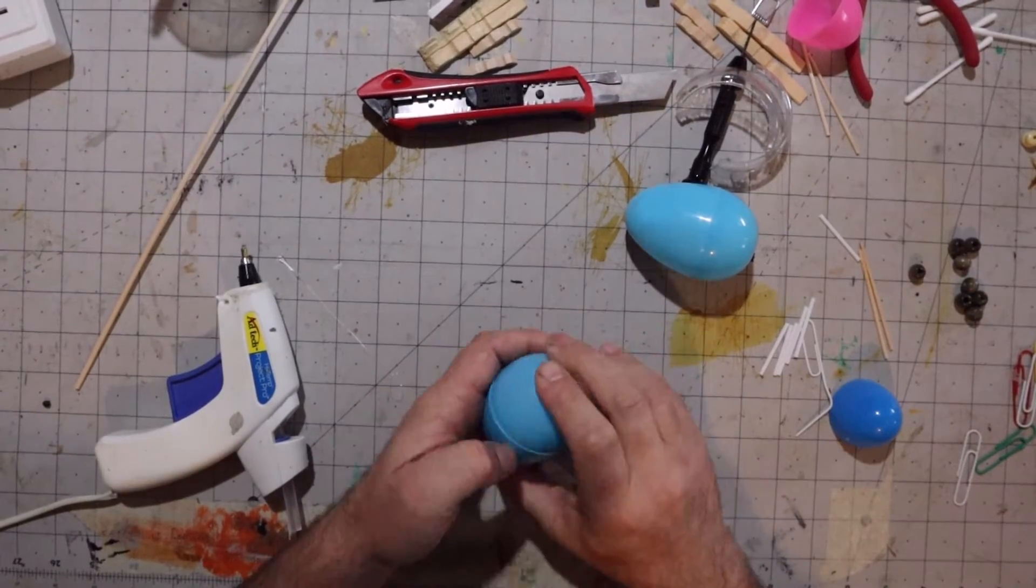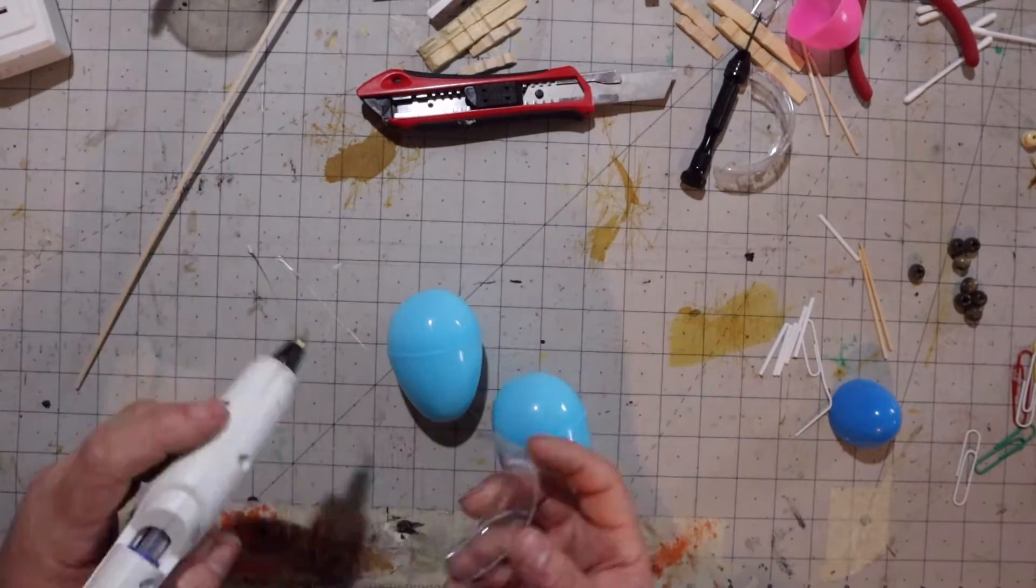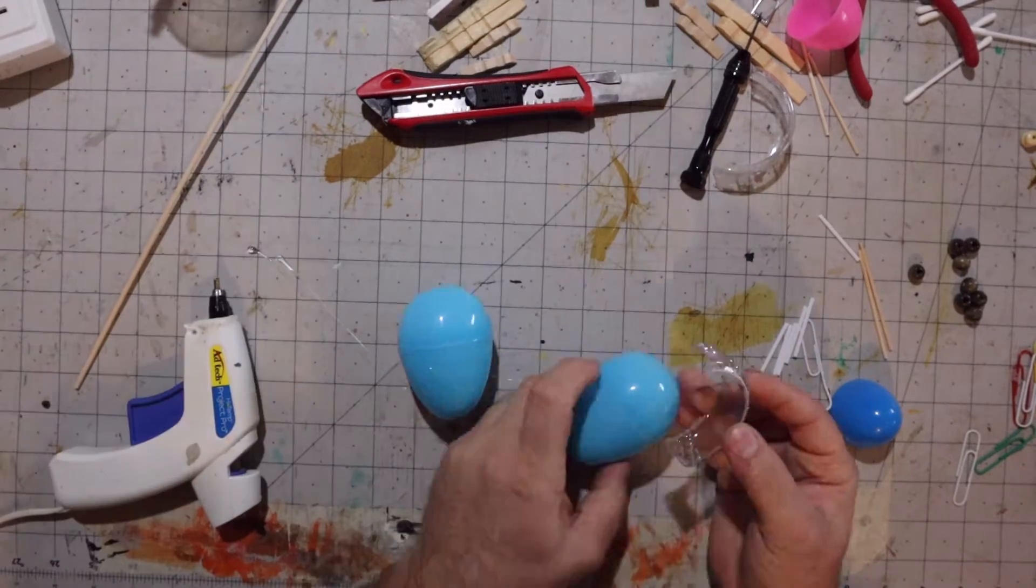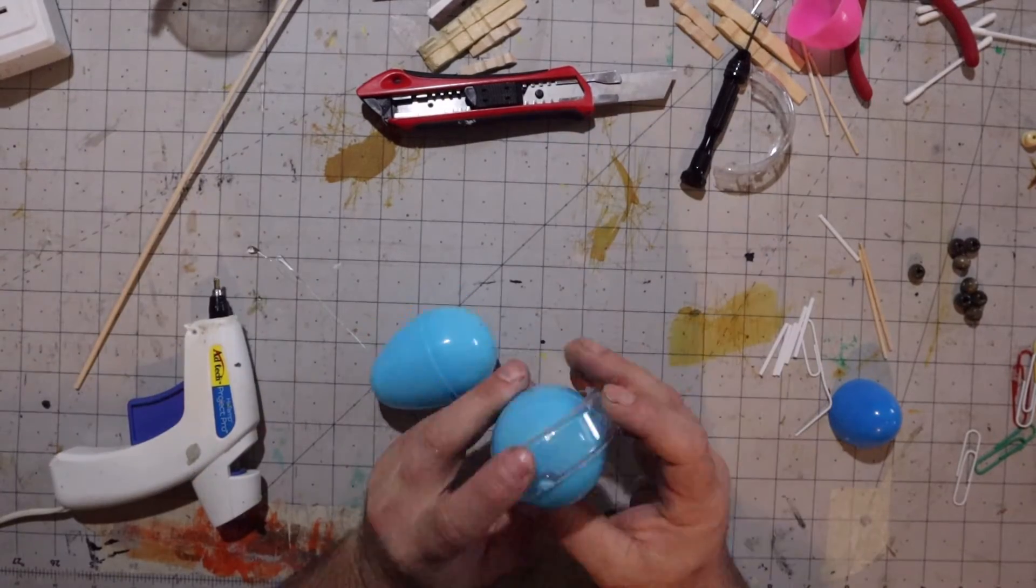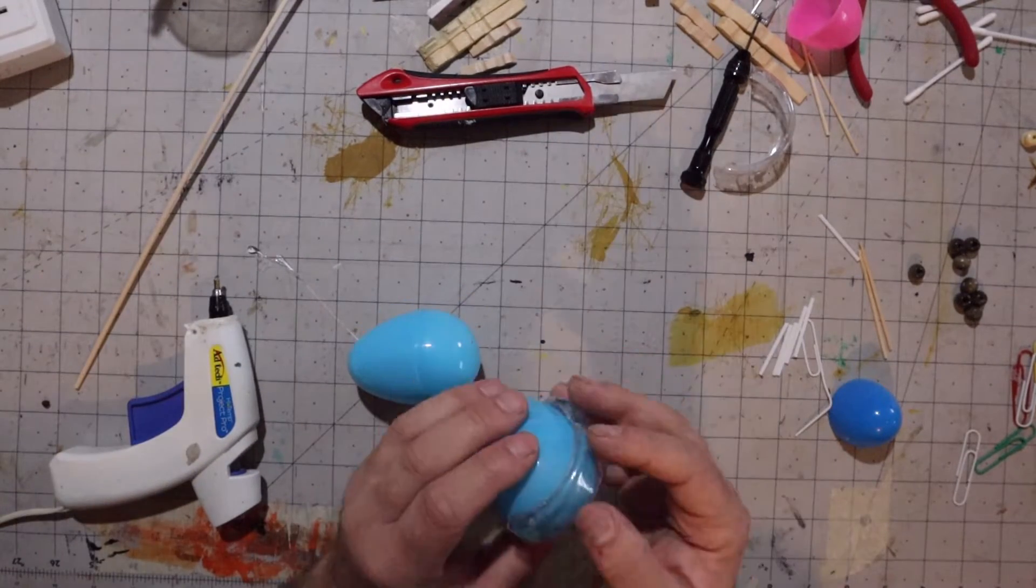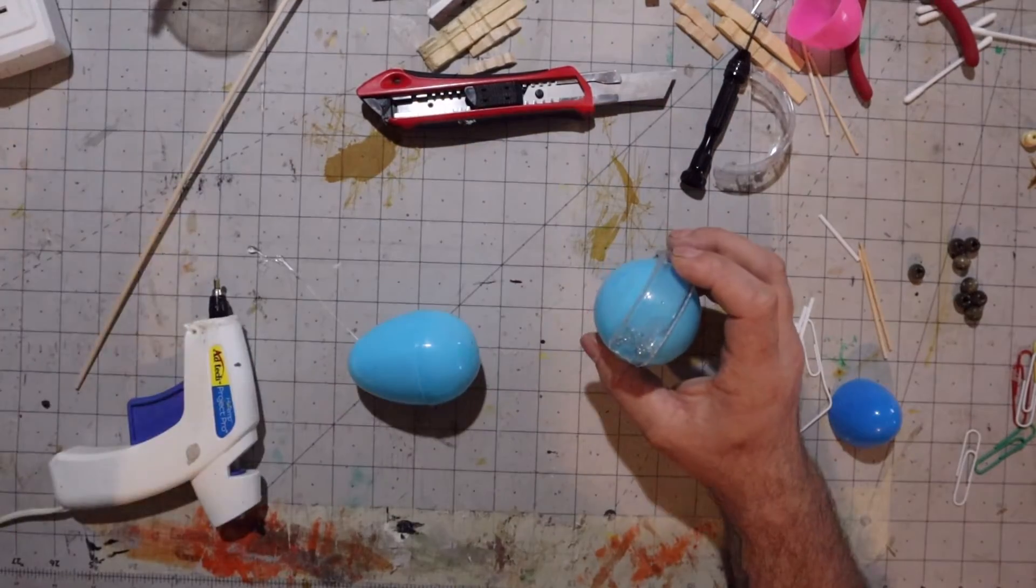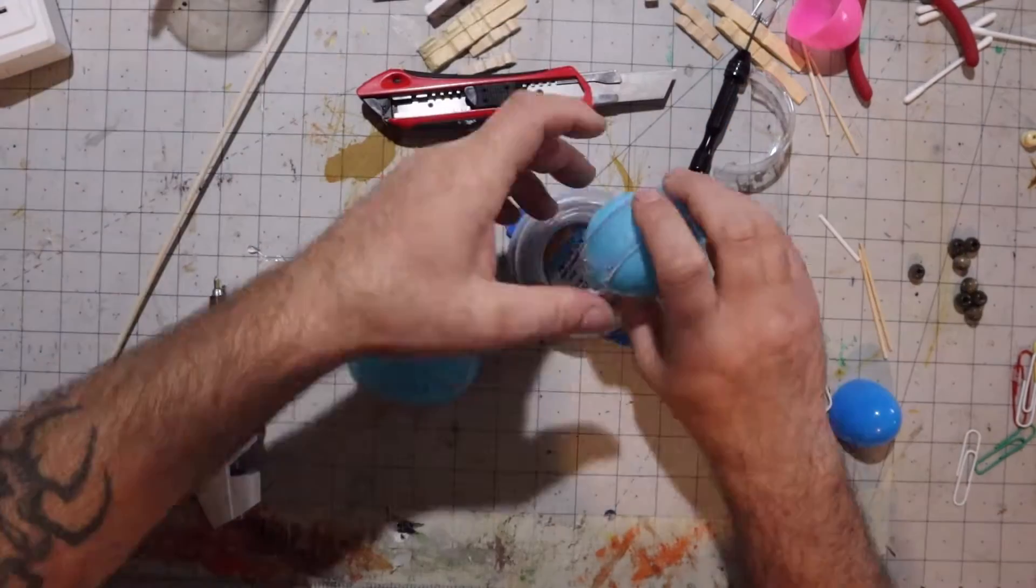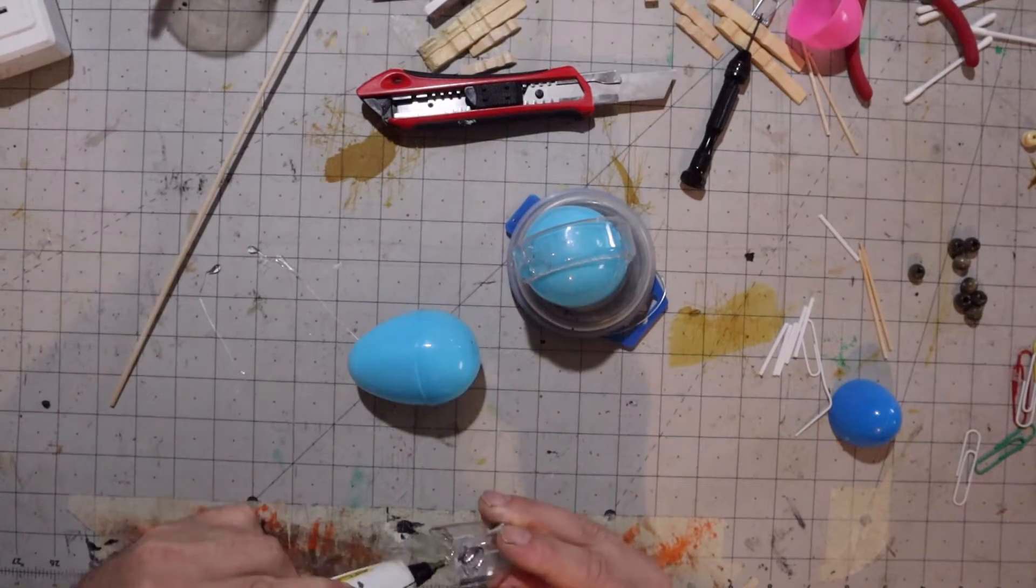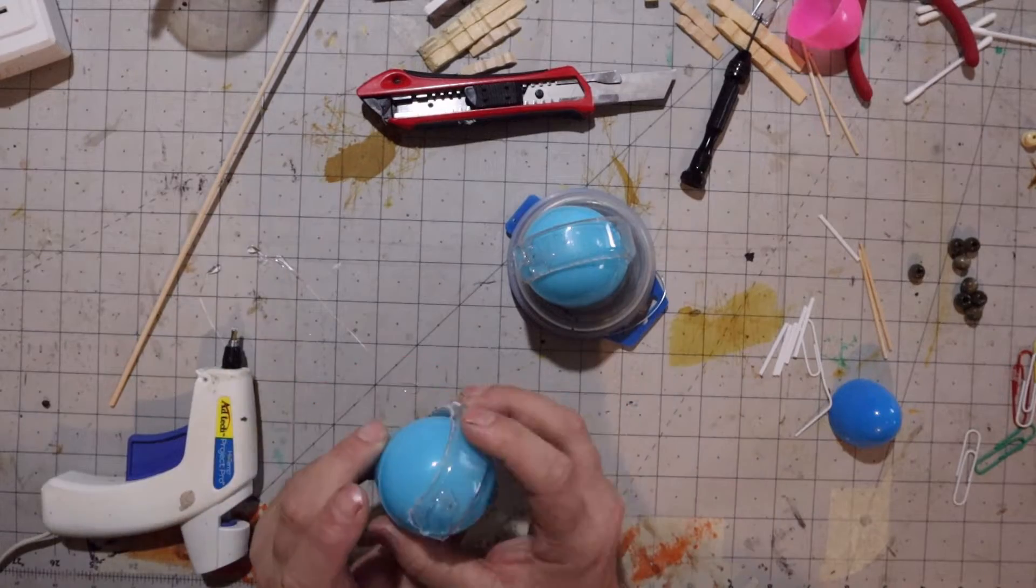If you've ever worked with these Easter eggs, you know that they don't like to stay closed no matter what type of glue you use. They usually just pop right open. There's that canopy top. It makes it look like an old helicopter bubbled front end.